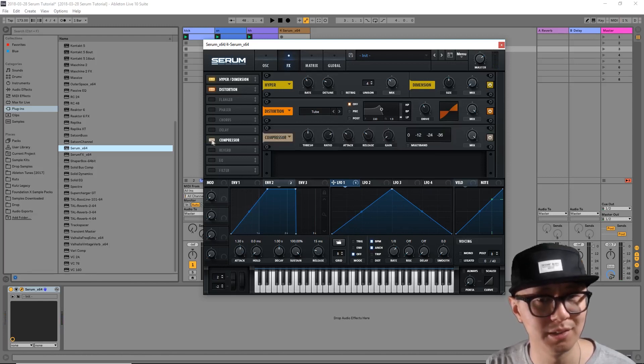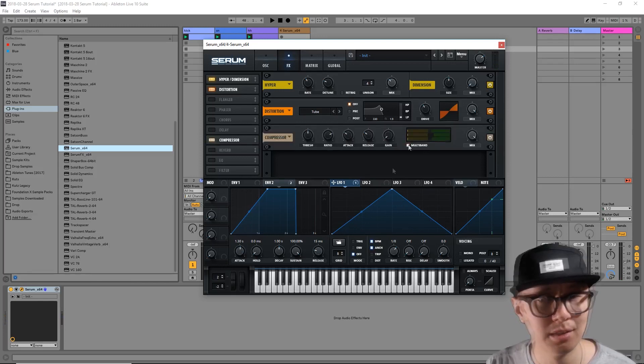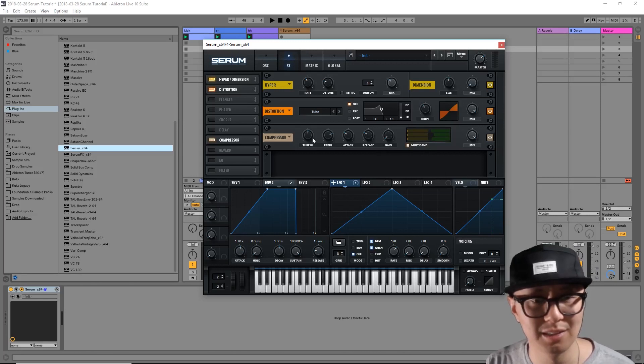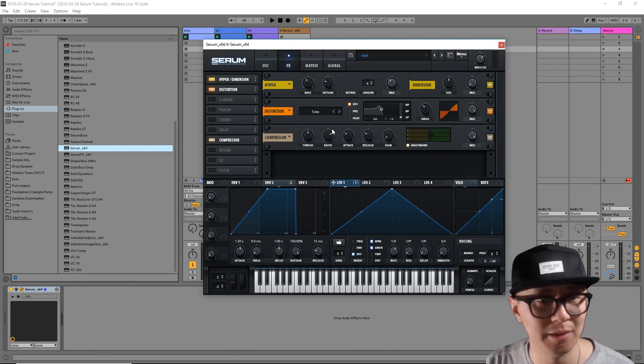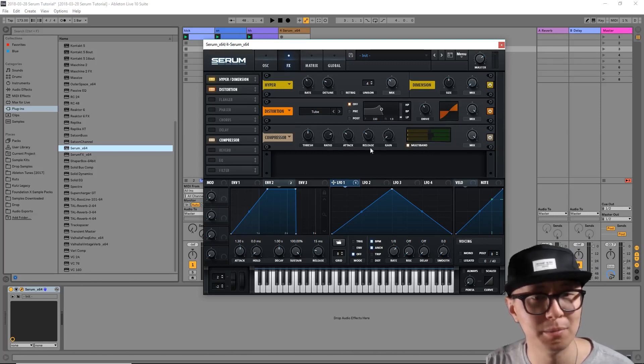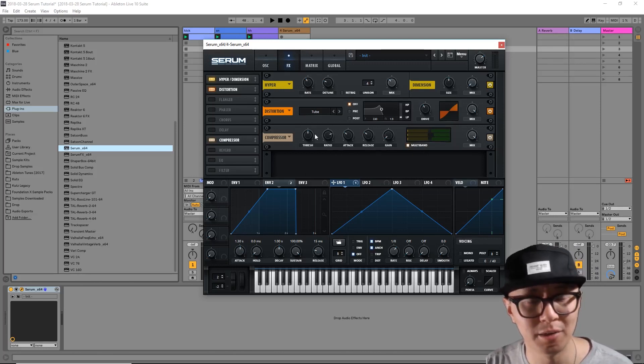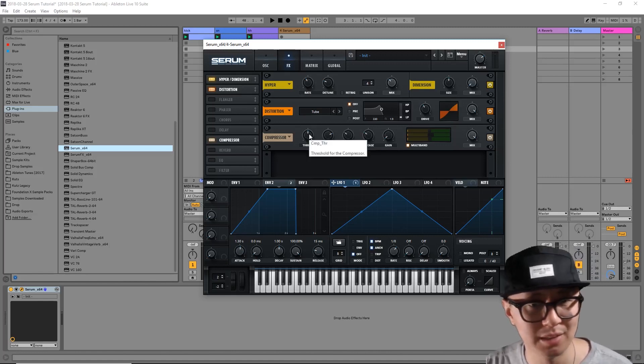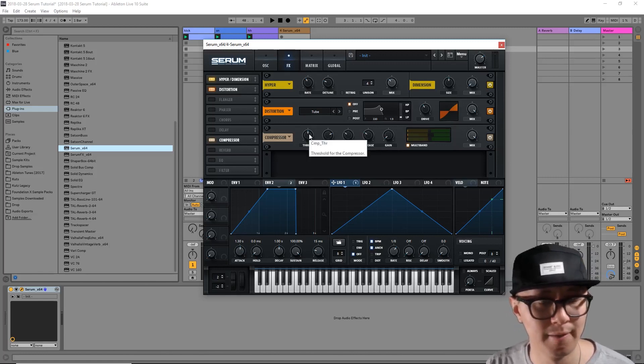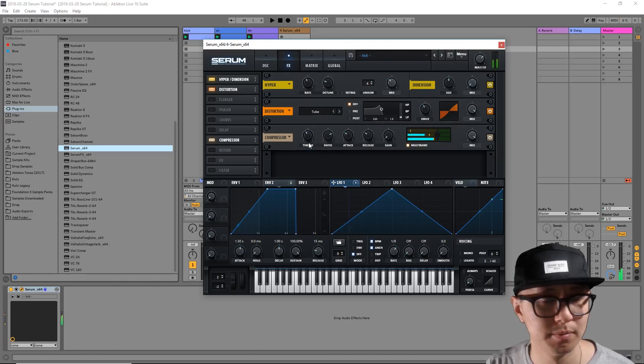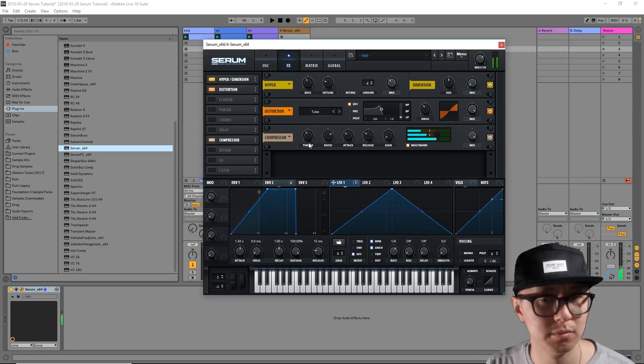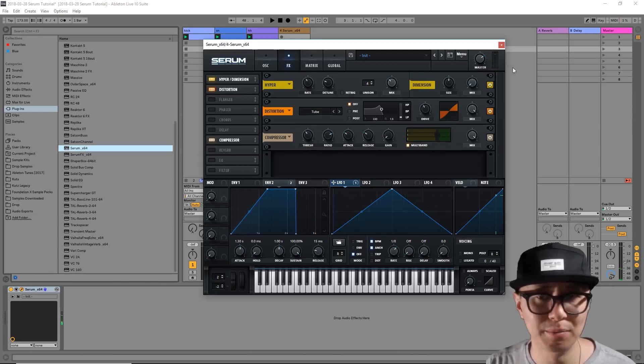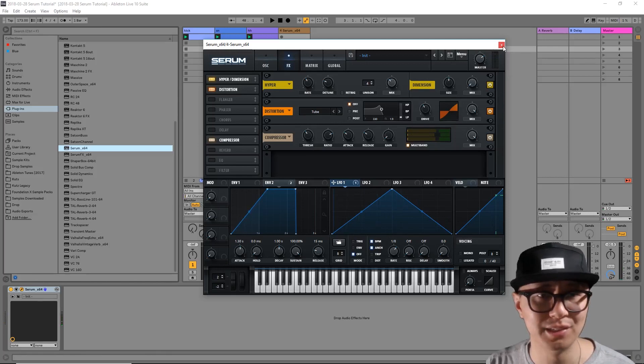Finally I'm going to enable the compressor and click on multiband here. What this does is it smashes the signal and really brings out some of those hidden harmonics, which is how you get those really grimy sounds.